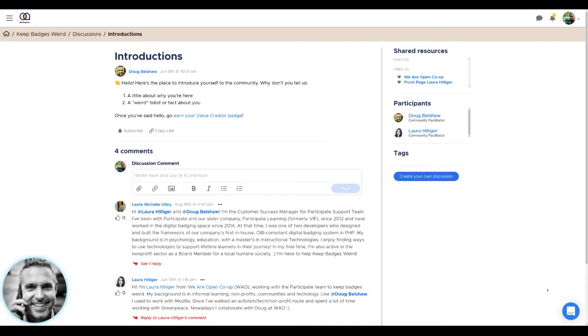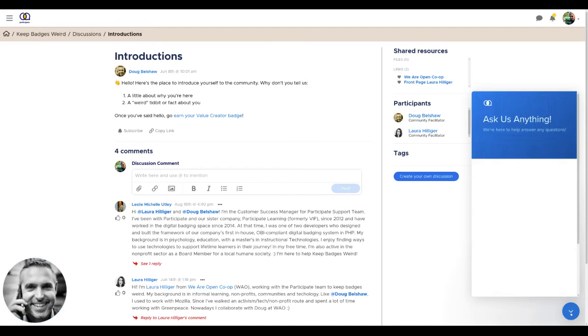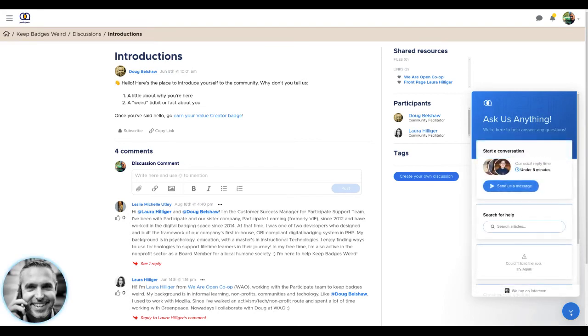If you get stuck at any time, you can ask the friendly team in the discussion forum, or you can click this handy link at the bottom right-hand corner to ask the Participate team anything.